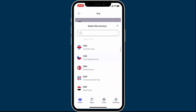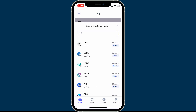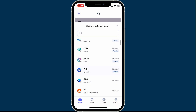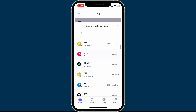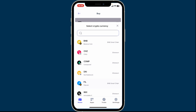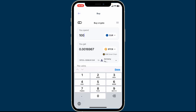In order to buy a particular crypto, on the next field tap on the Ethereum dropdown and select the cryptocurrency that you want to purchase from the list. You can also filter and search the cryptocurrency by typing its name in the text box.